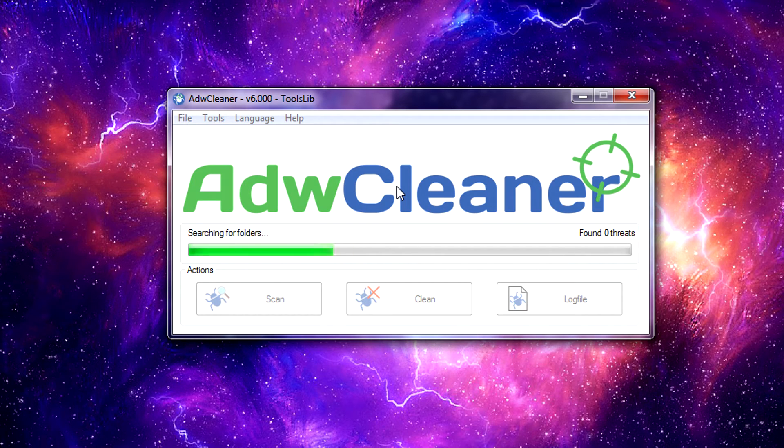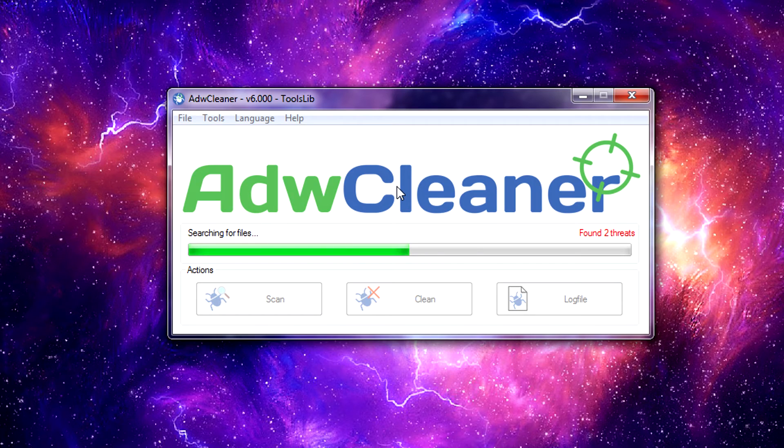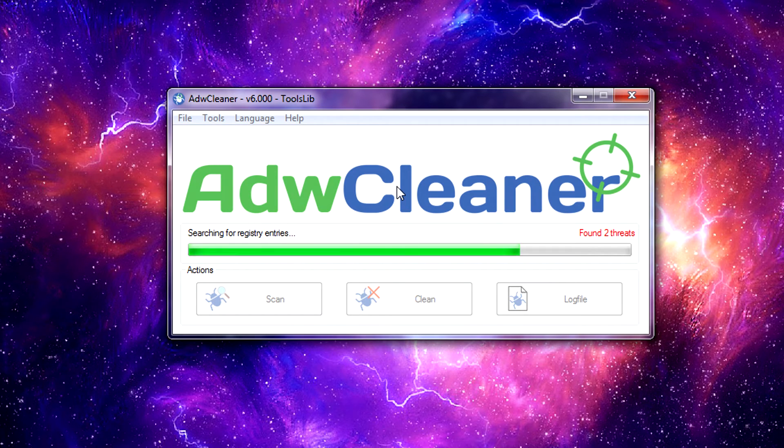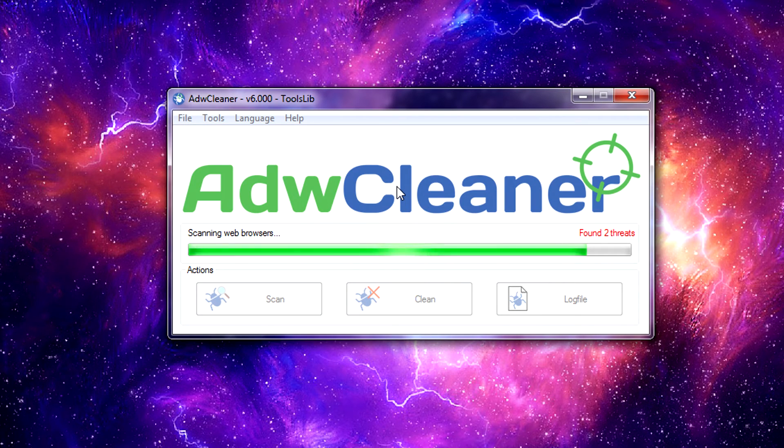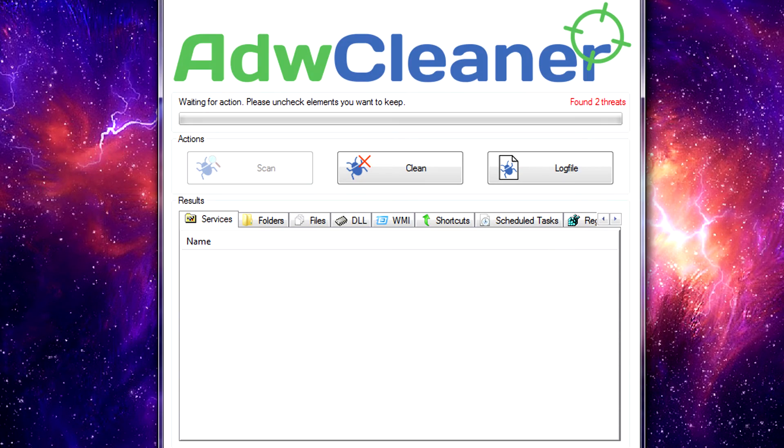The scan itself doesn't usually take very long, more or less depending on how many files your system has and of course on how many infections you actually have, but for the most part it went through and scanned my entire system—I think it took about 15 seconds.